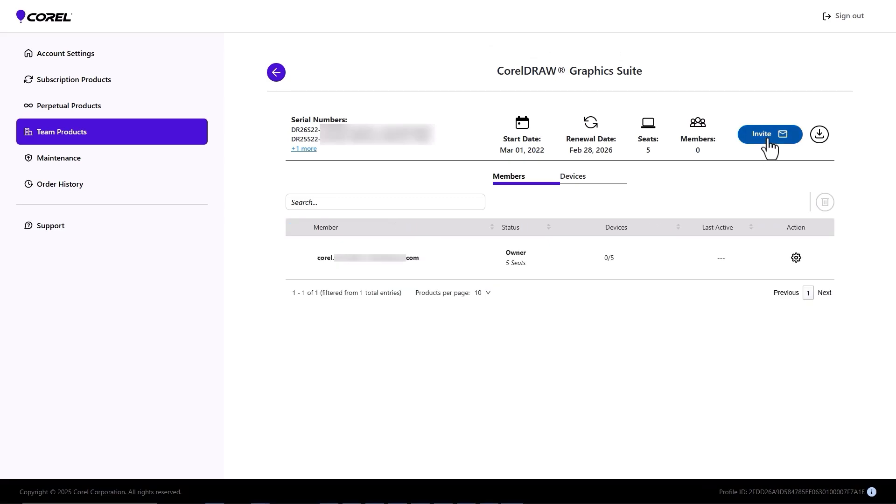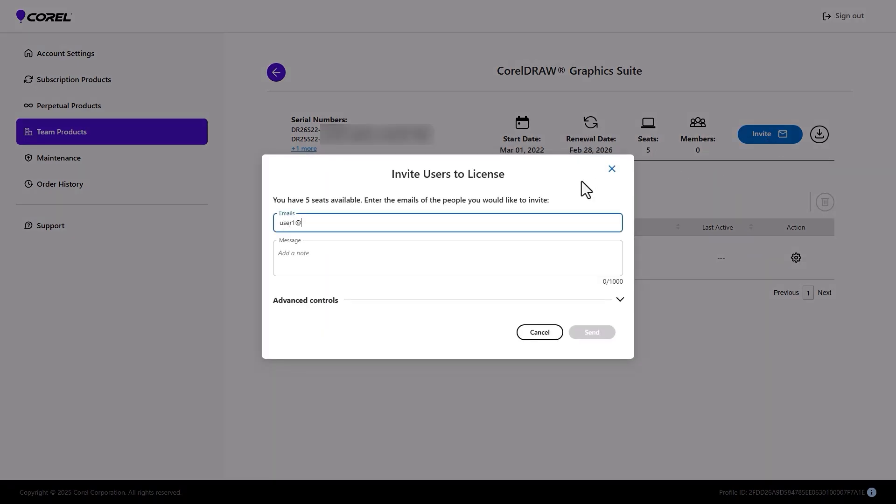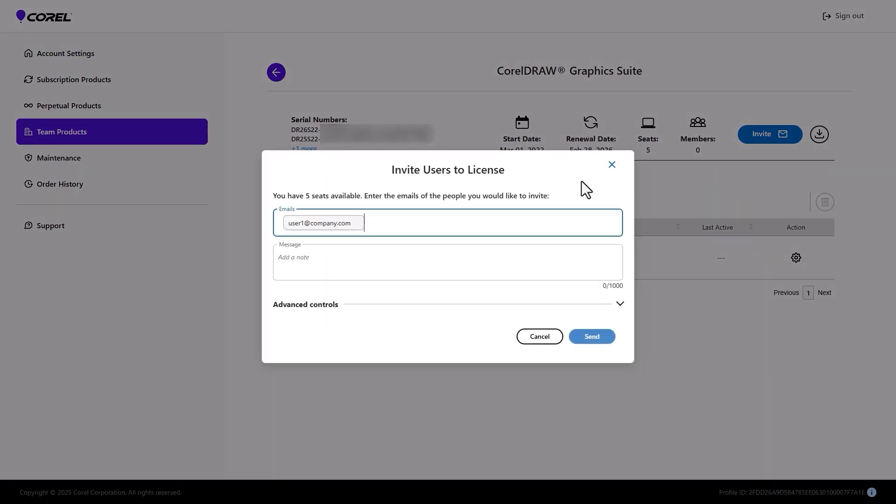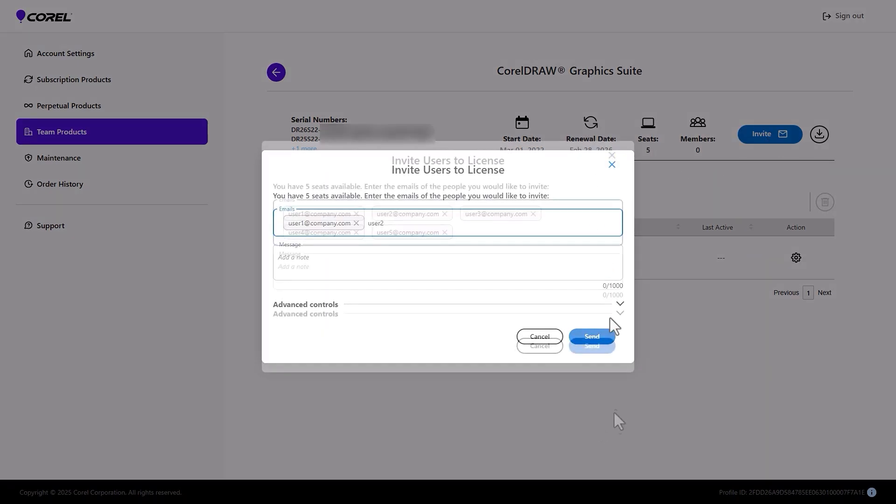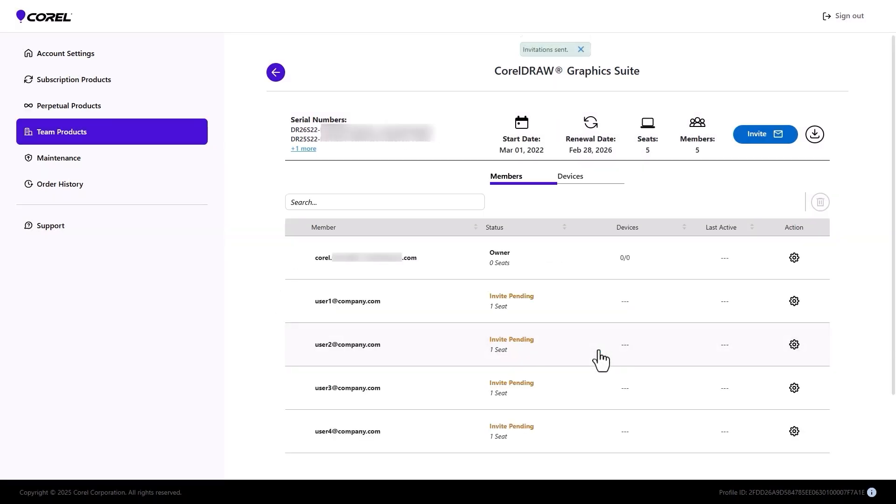Next, invite users as team members following the steps shown earlier in this video. Each user accepts the invitation, then signs in with their Corel account to reactivate all existing installations. Then they can install and authenticate the latest product version on their device using their Corel account and serial number.